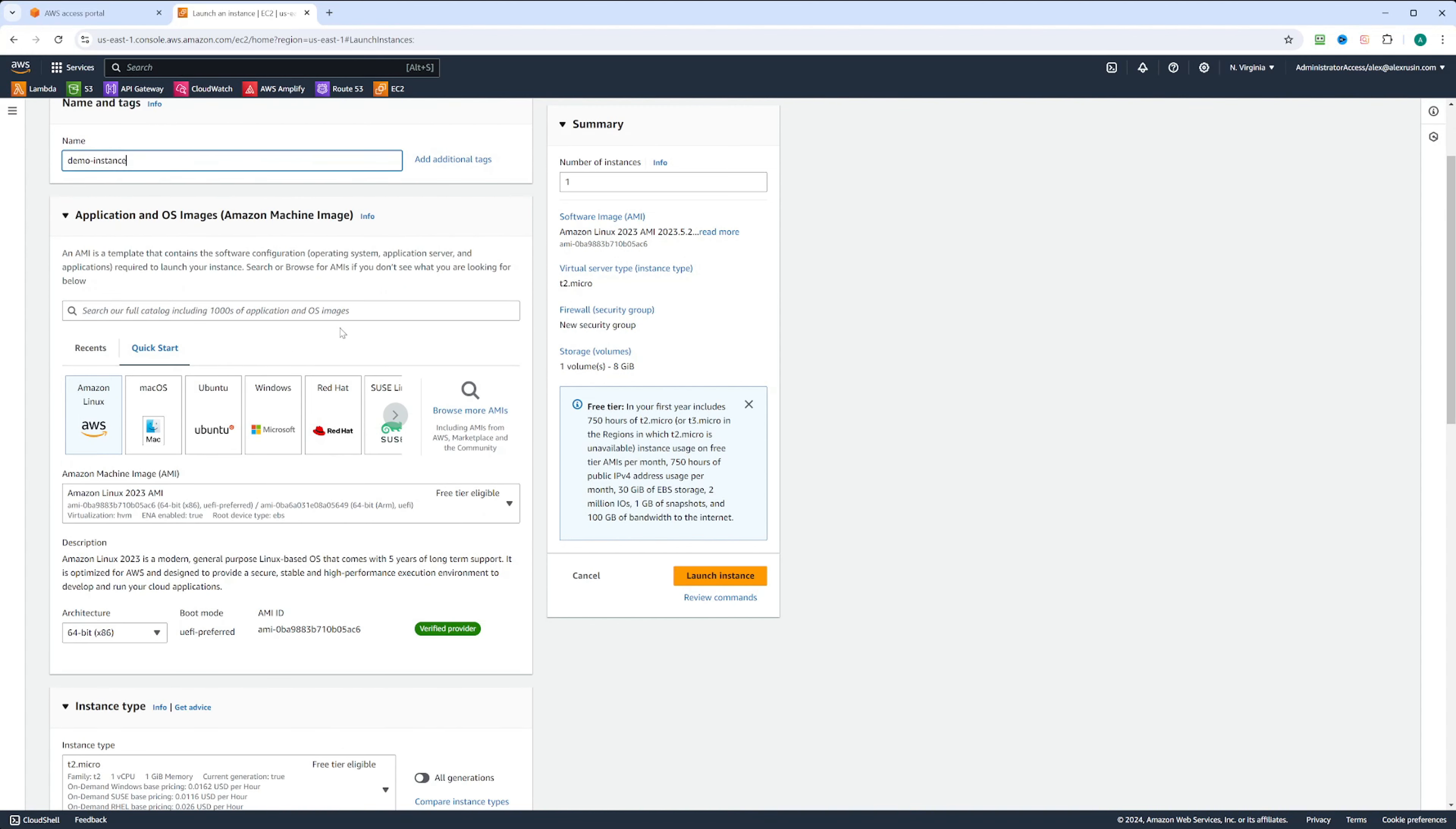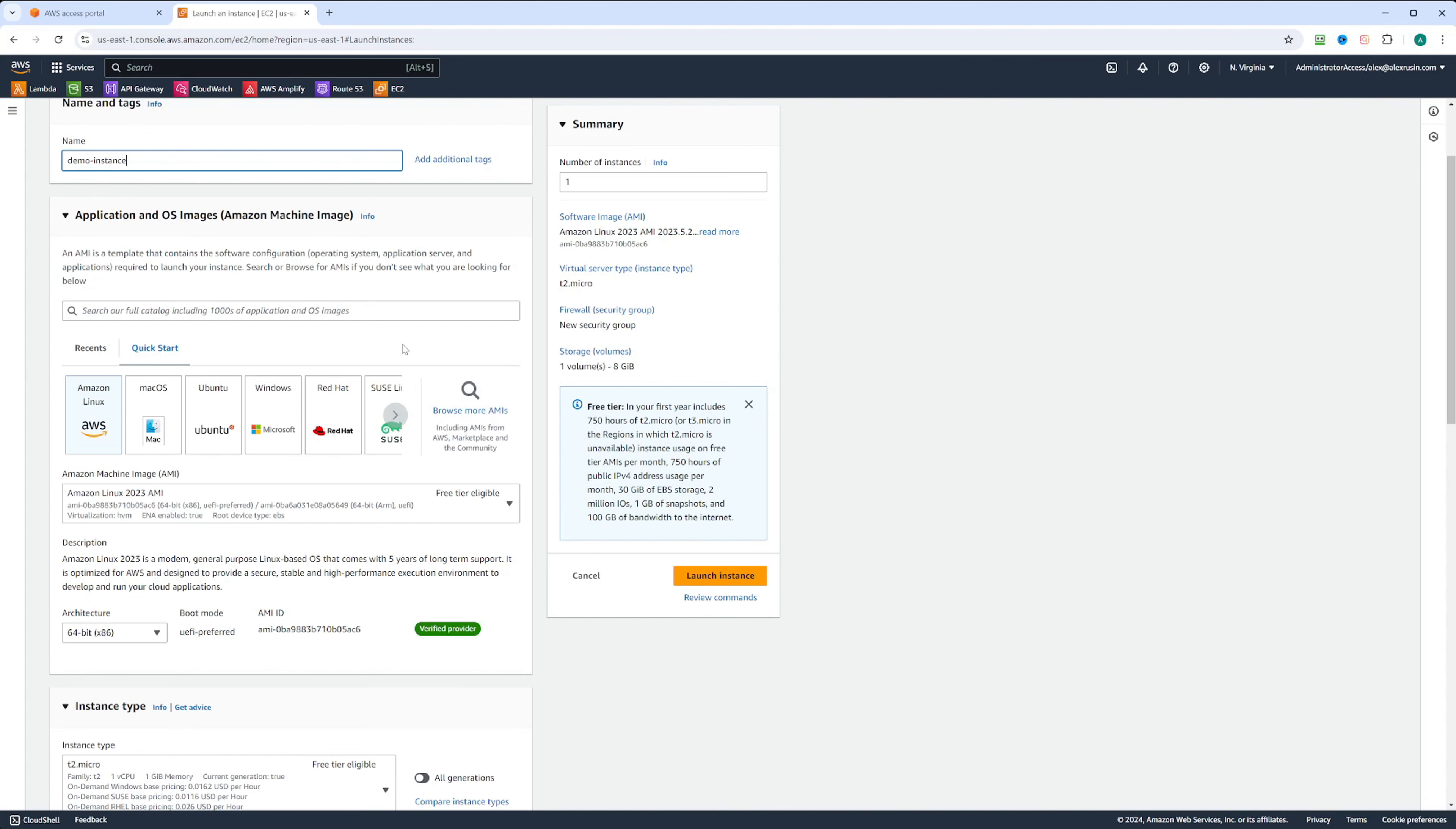Next we need to select Amazon Machine Image or AMI. There's a lot of images you can choose from. You can also click on browse for more AMIs. For demo purposes, we're going to choose Amazon Linux, Amazon Linux 2023 AMI, and it's free tier eligible.